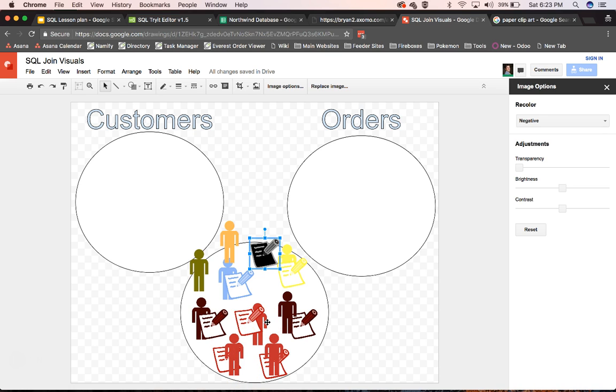And so this is hopefully a better visual representation of what's going on when you're doing your left and your full and your inner joins.